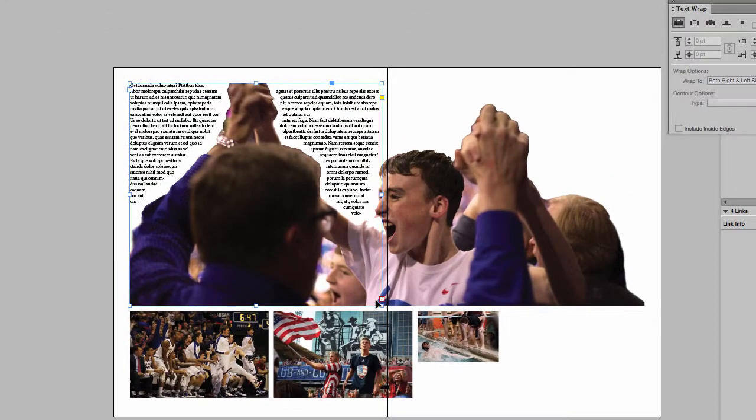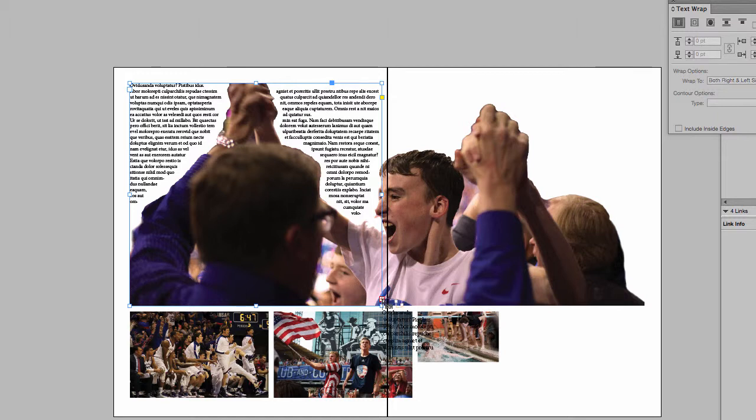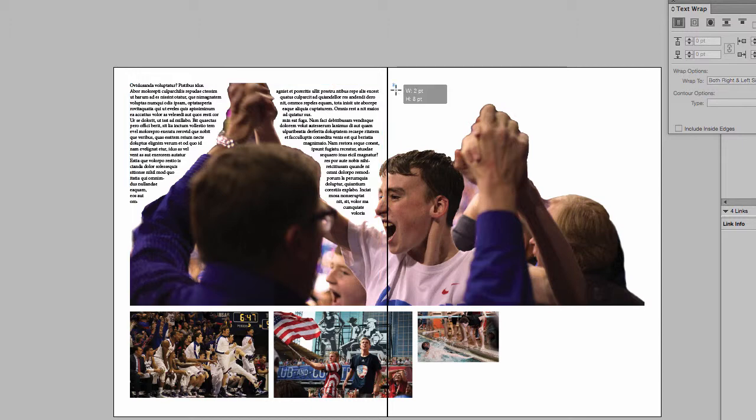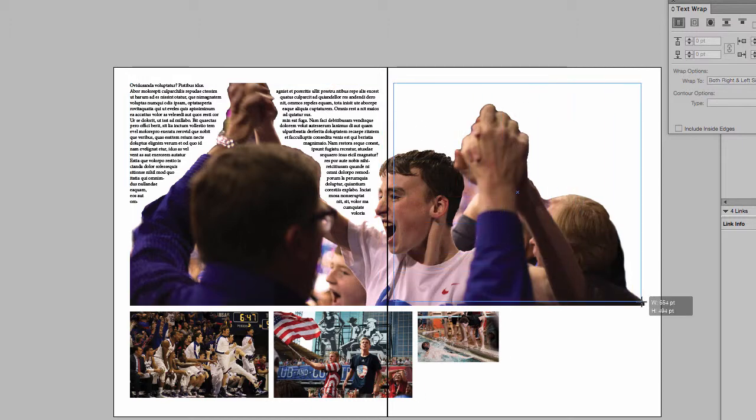This little red plus indicates there's more text to be placed, so if I select that, it loads my cursor with the rest of my text. I can click down, draw my next shape.